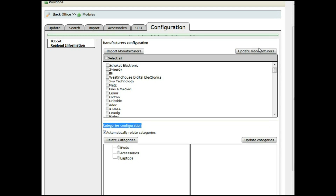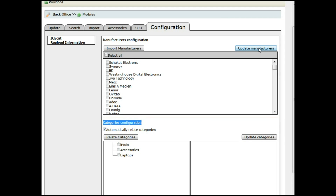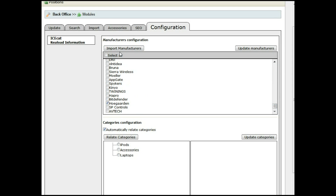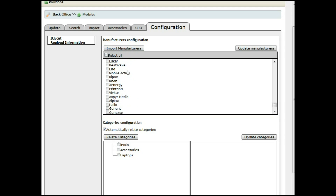So in that way you can have a complete list the whole time. This update manufacturers doesn't mean that it is imported into your PrestaShop installation. If you want to import any manufacturer to your PrestaShop installation, you can select it from this list and just press import manufacturer. You can as well select them all if you want. If that's not the case, just continue to the next step.